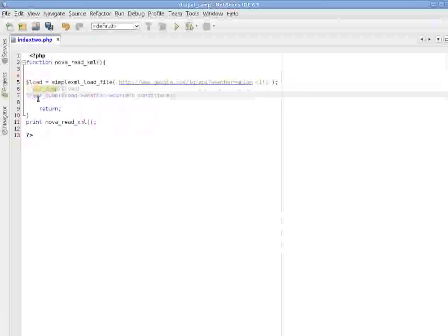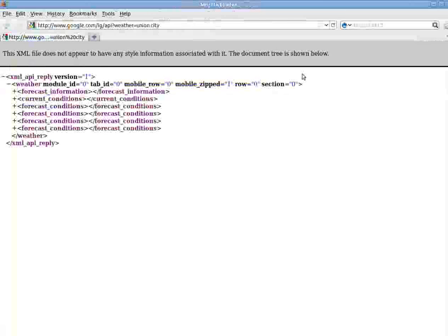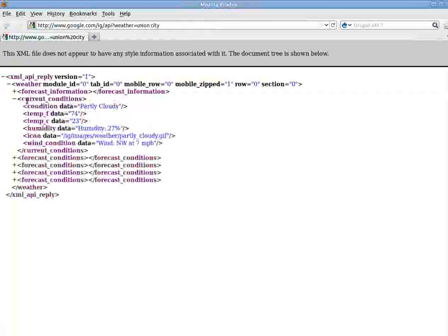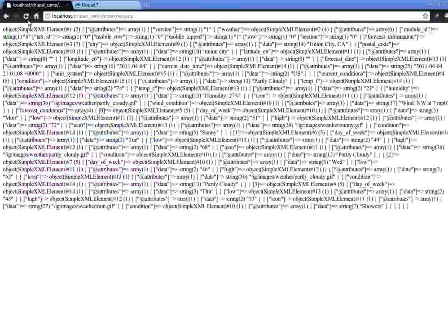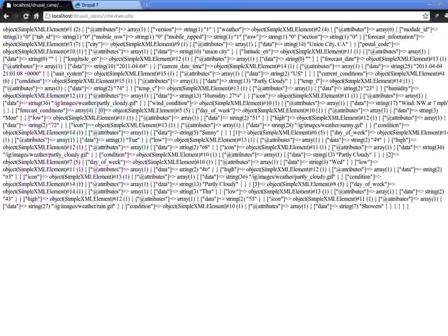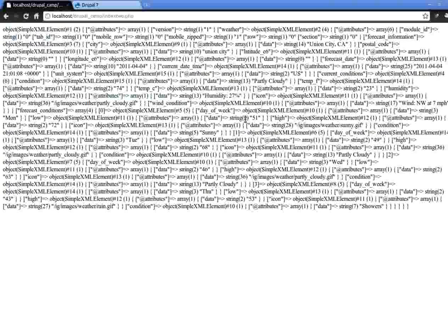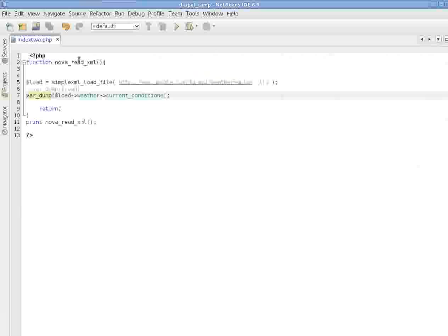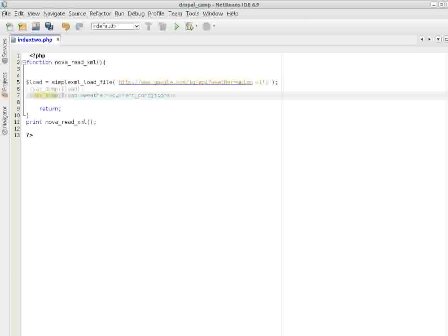Now let's take a look what is in that load weather current condition. Take another look. We are going to see in this weather, so load is the whole, in that it's weather, and there it's current condition. Let's go and save it so that we can see the effect. So this is in that current condition.